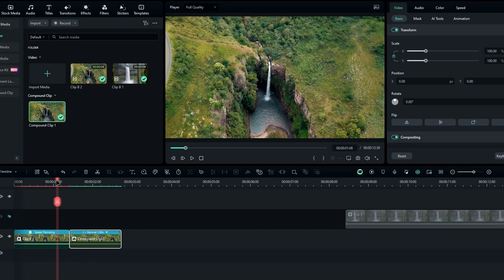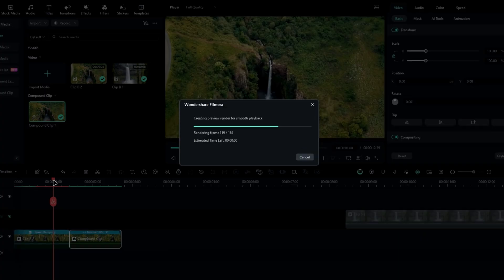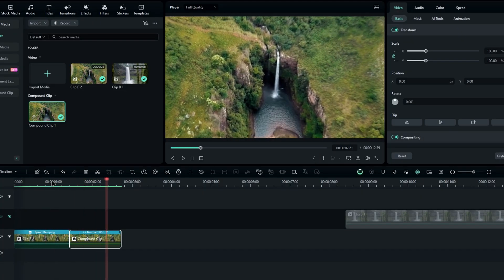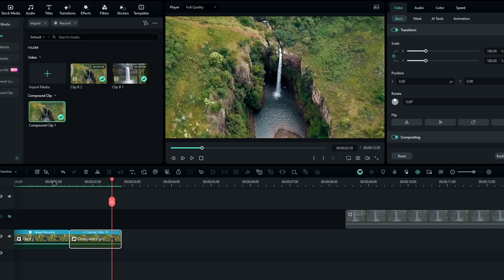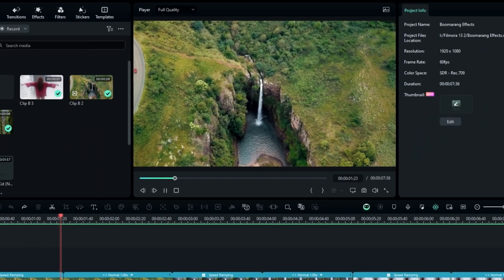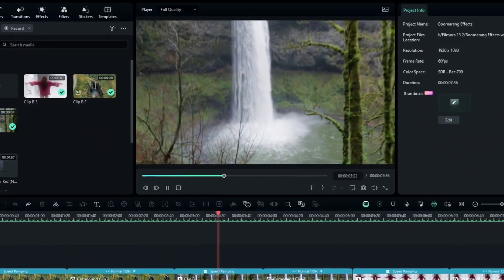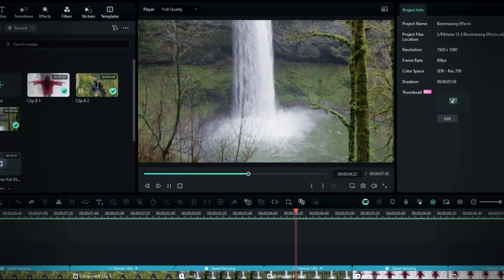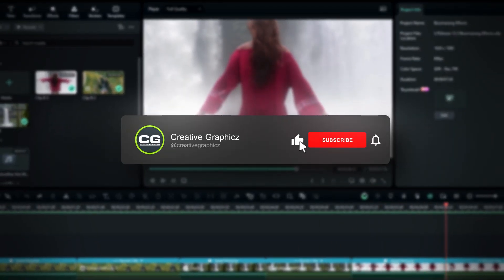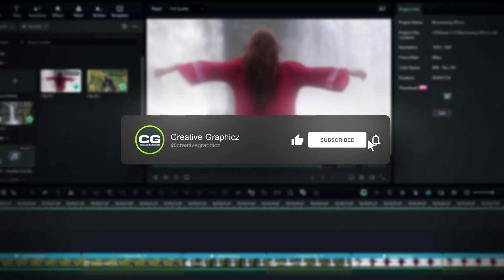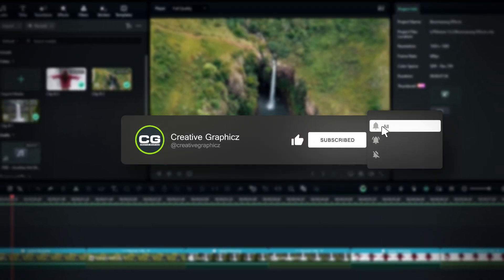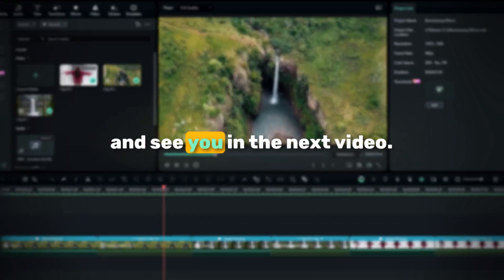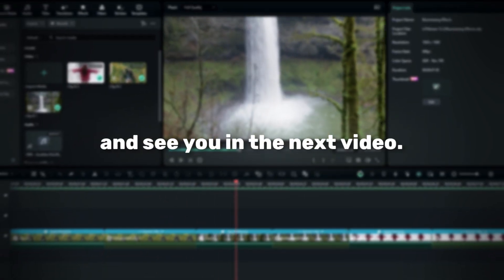So guys, that's how you create an awesome boomerang effect, also known as the rewind effect, in Filmora. I hope you enjoyed this tutorial. If you're looking to learn more cool video editing techniques, please subscribe to my channel and give this video a thumbs up. So thanks for watching, and see you in the next video.